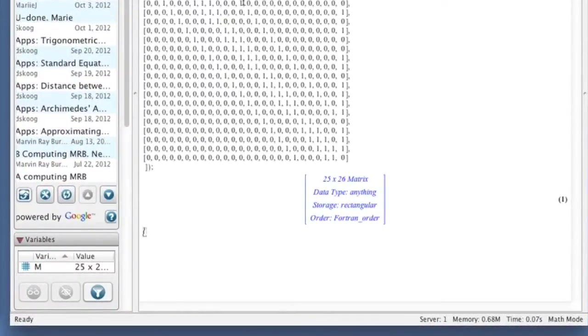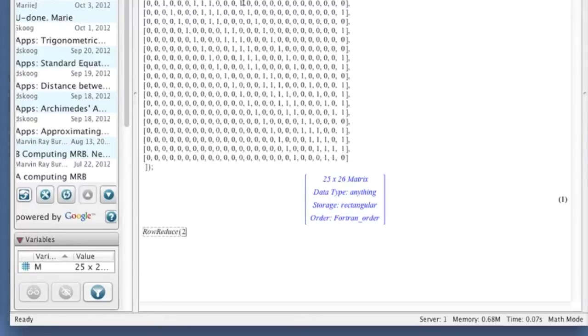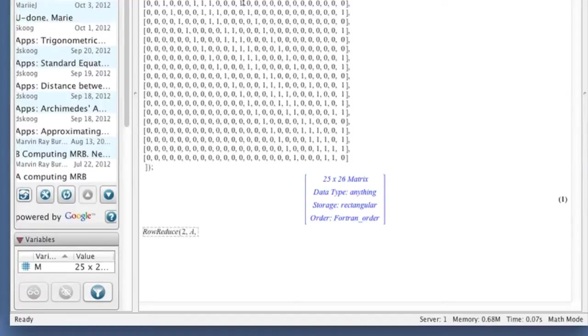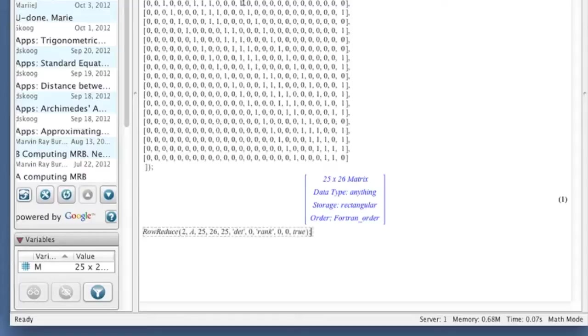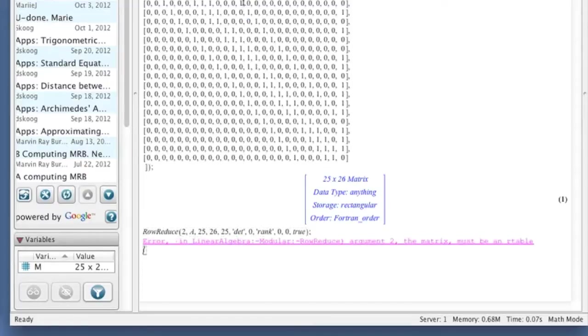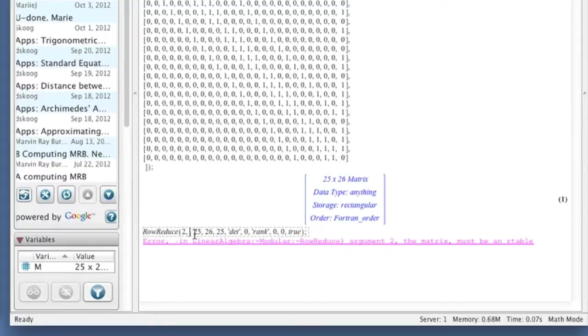And I'm going to use RowReduce. So RowReduce accepts a number of parameters. The first one is the modulus. So we're doing everything modulo 2. And I'm going to row reduce the matrix A. And the matrix A that we want to row reduce has 25 rows, 26 columns. And 25 of them are variables. My matrix is M, not A.